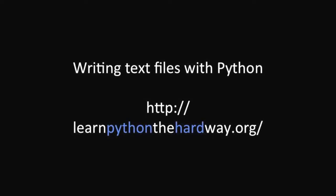This example comes from Zed Shaw's Learn Python the Hard Way, exercise 16.